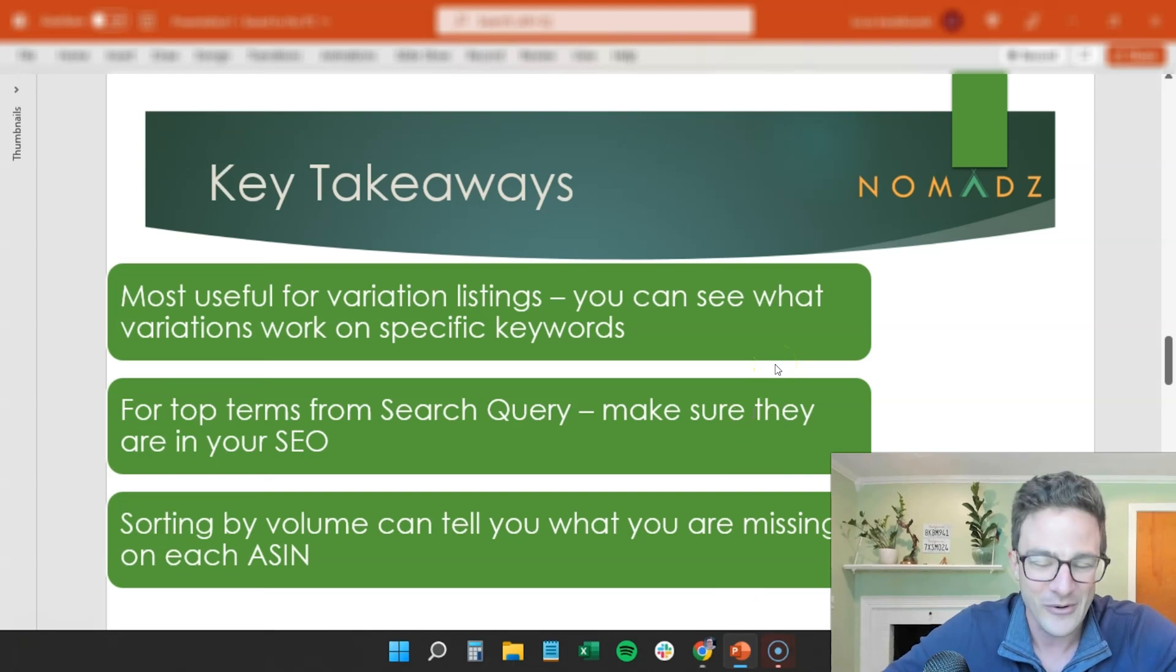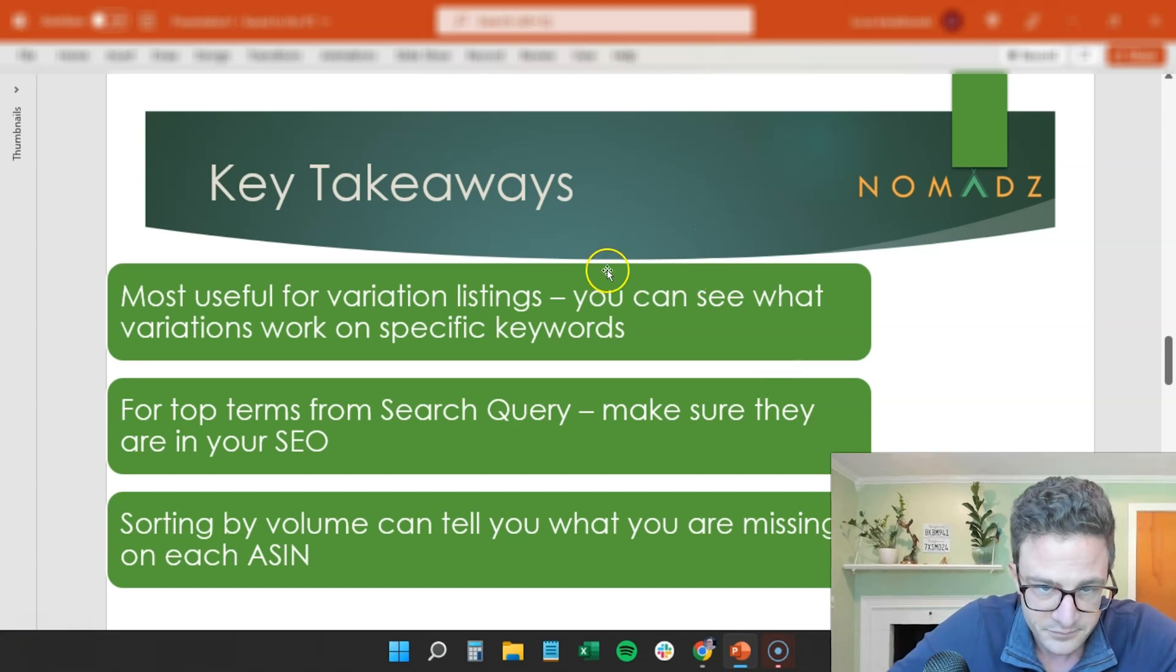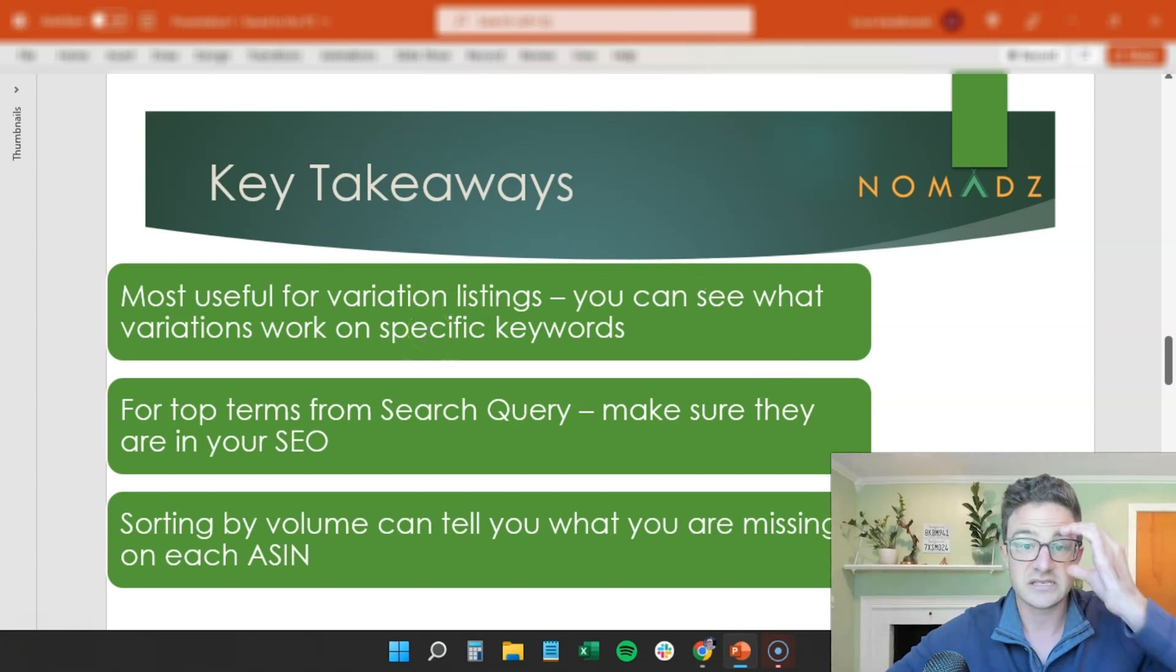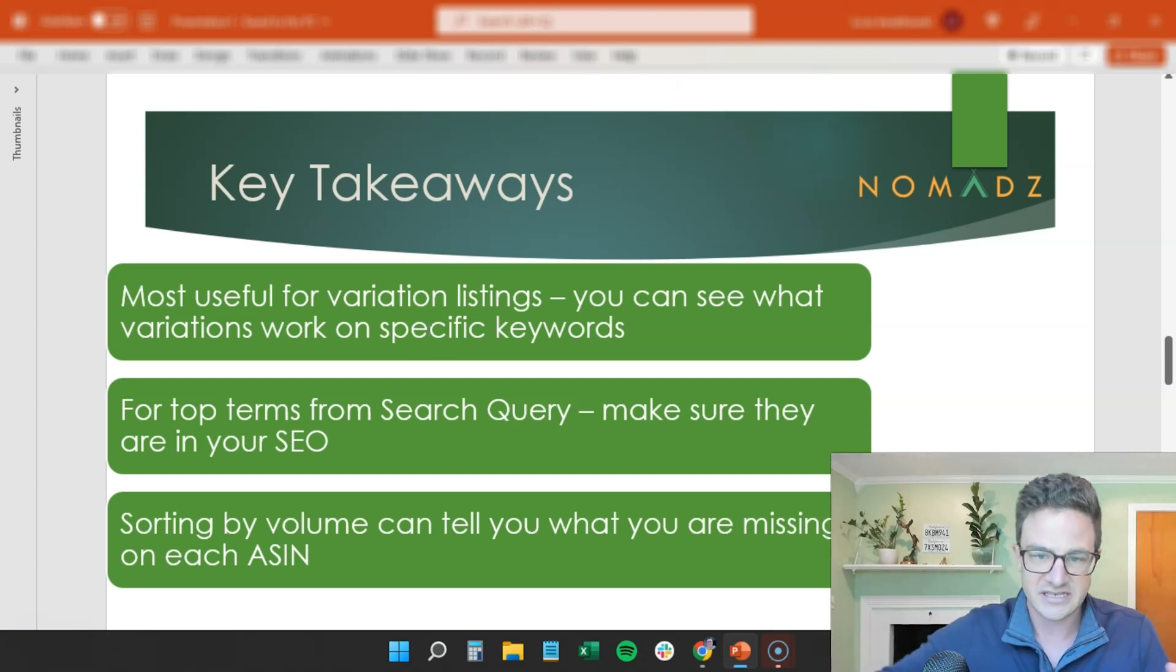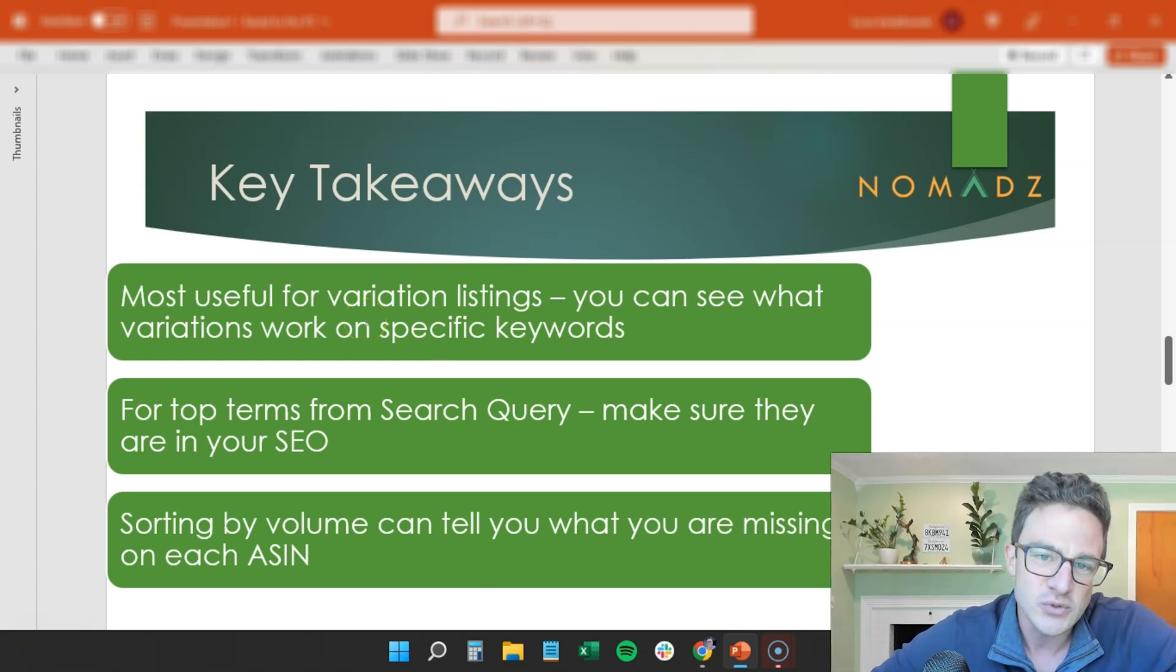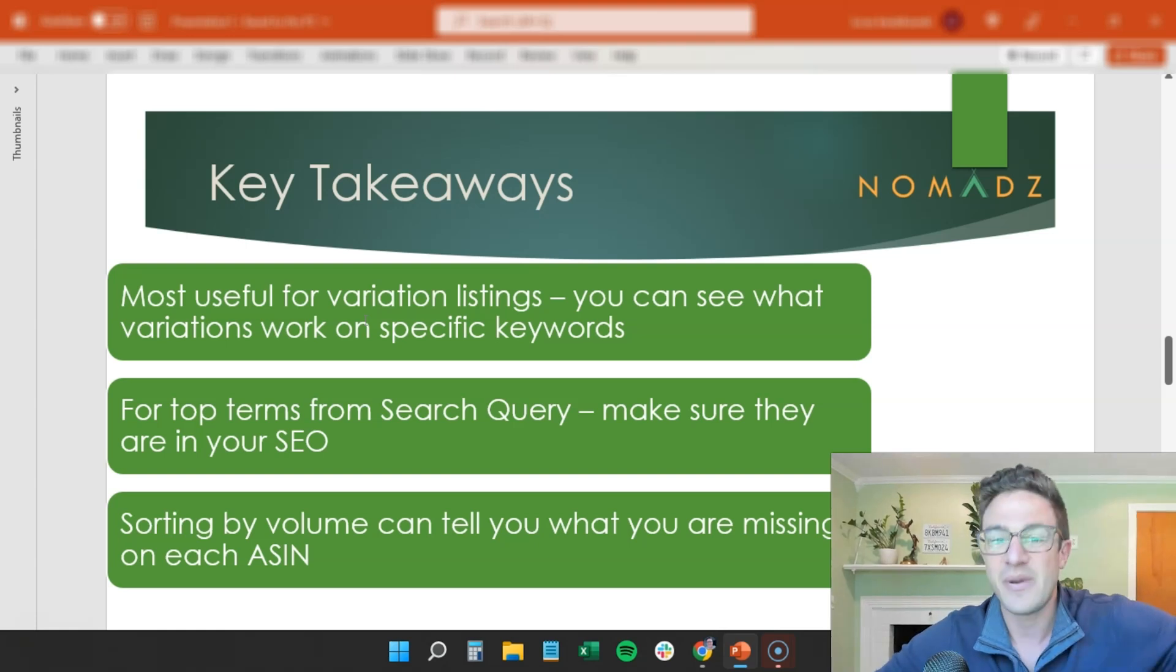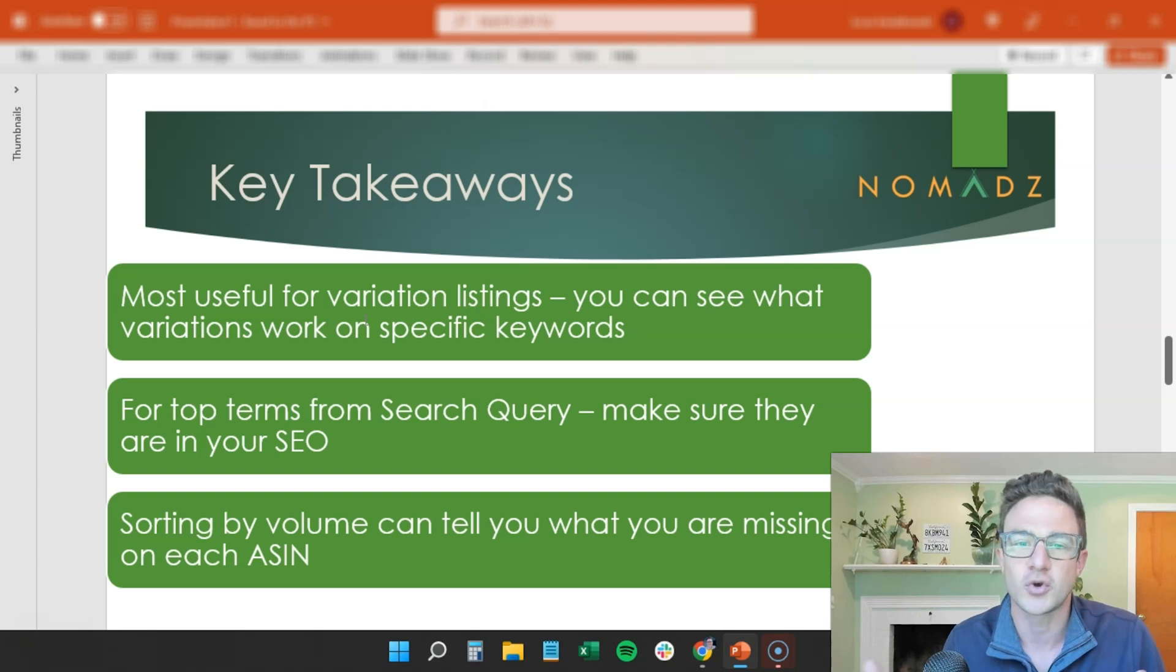And I want to just pull up some very quick big takeaways, and I know I'm going to be diving deeper on this. And I hope that this at least shed some sort of light on this new tool. This is most useful for variation listings. If you have a standalone listing, you know what keywords are working for that because that's the only ASIN that is getting those clicks. If you have a variation listing, this data has never been easy to see clearly. So input different ASINs for variation listings on that page and just spend an hour and see how the search queries differ.